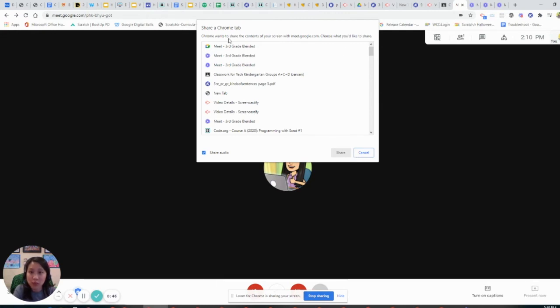So in the third option, you have to select the Chrome tab that you want to share that has audio and make sure that this share audio portion is checked off. Okay, so my check is on.